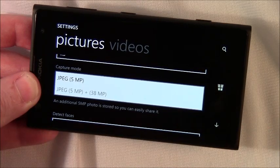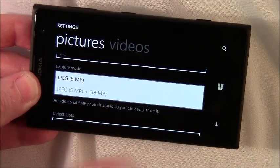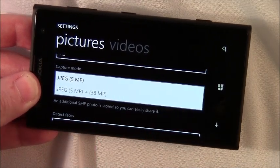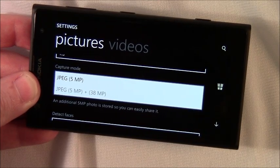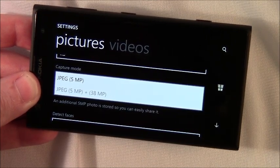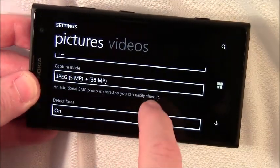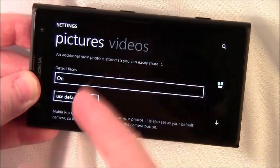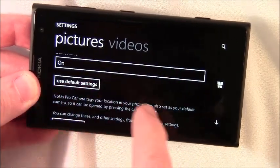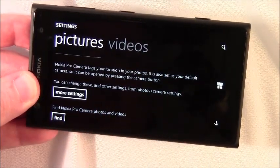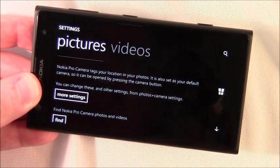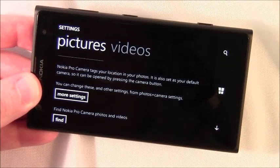Now depending on your aspect ratio, that 38 may be a 34. The 16 to 9 knocks it down to only a 34 megapixel image. You have your facial detection as well as access to the other camera settings, turning your location services on and off, things of that nature.